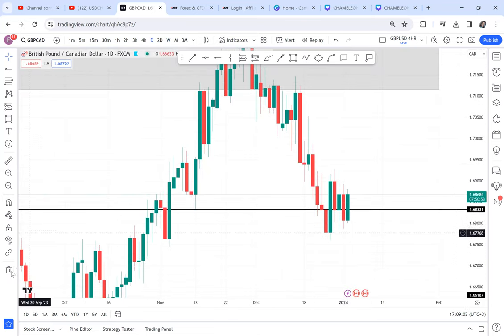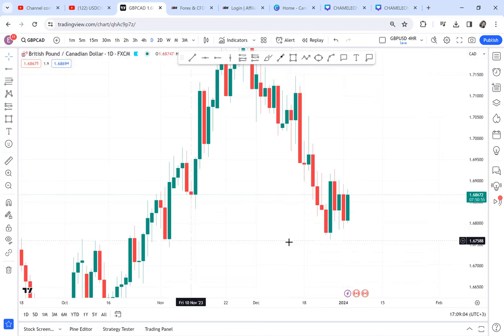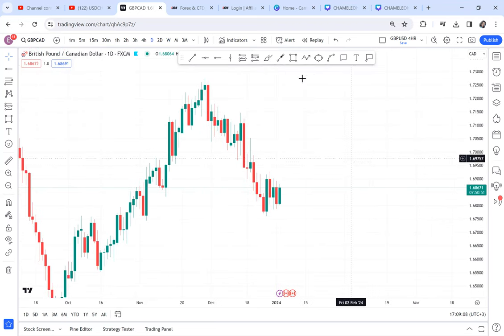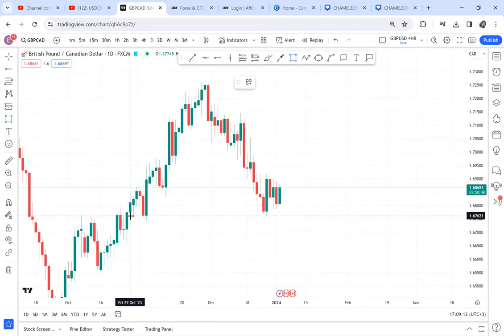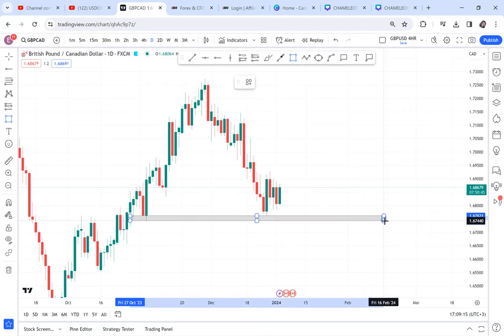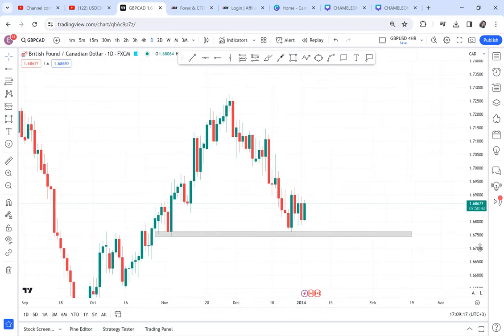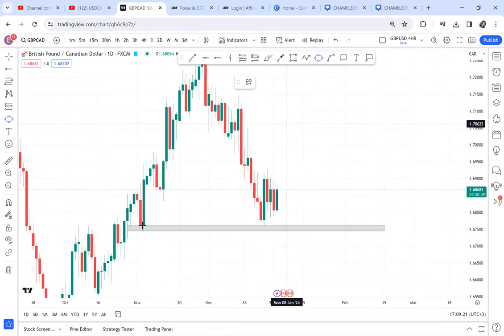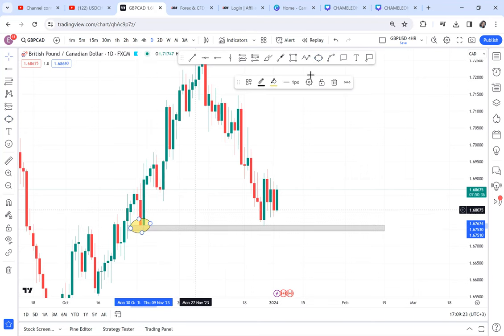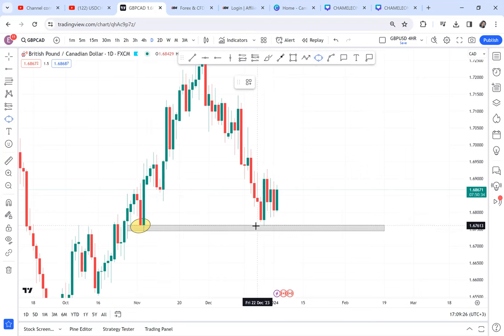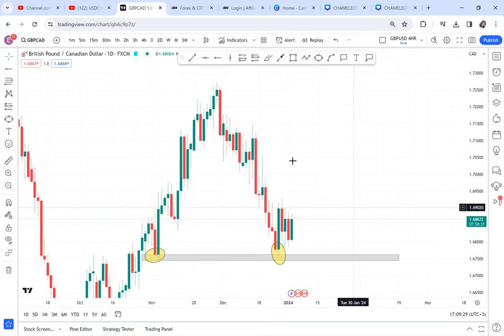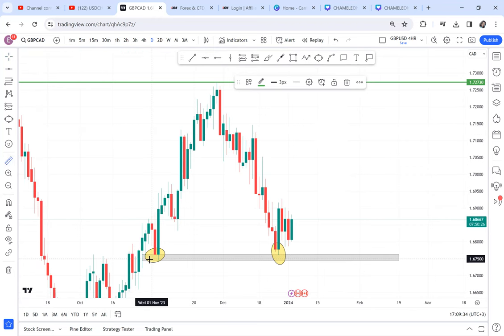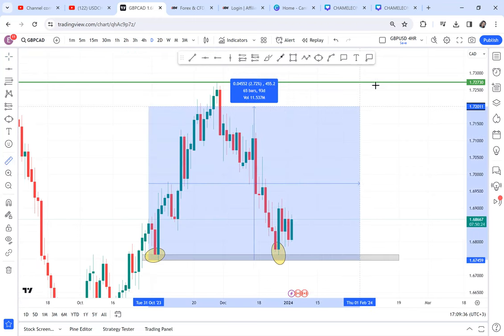On the daily timeframe, GBP/CAD is where you want to be if you want to make money. The pattern is clear on the daily: GBP/CAD has activated a possible double bottom. That is our possible double bottom — that is what we have got.